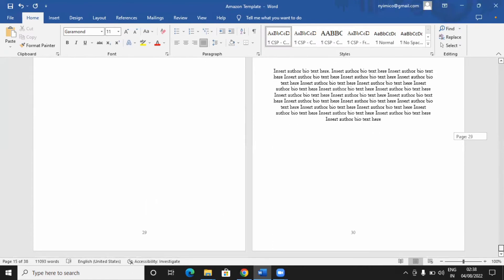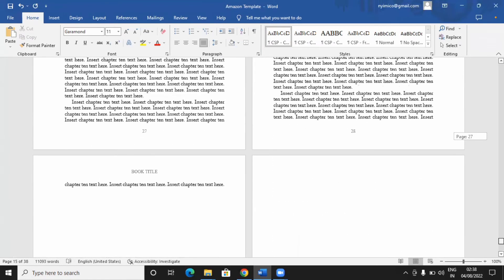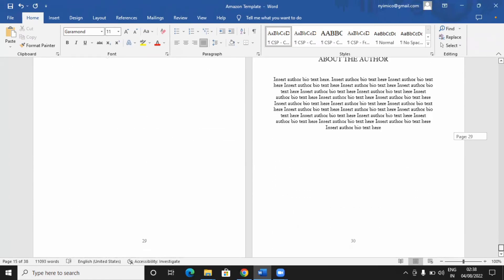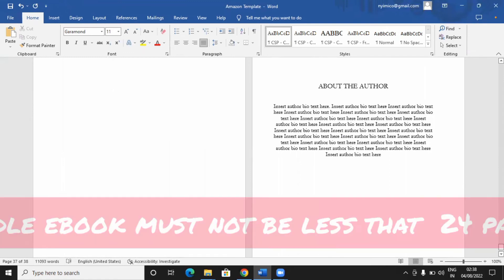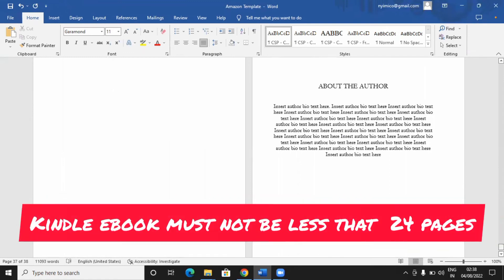Then the end is about the author. You must have written something, a very short profile about yourself and the book. So all you need to do, paste it there and it's done. So if your book is not formatted this way, Amazon will not accept that.